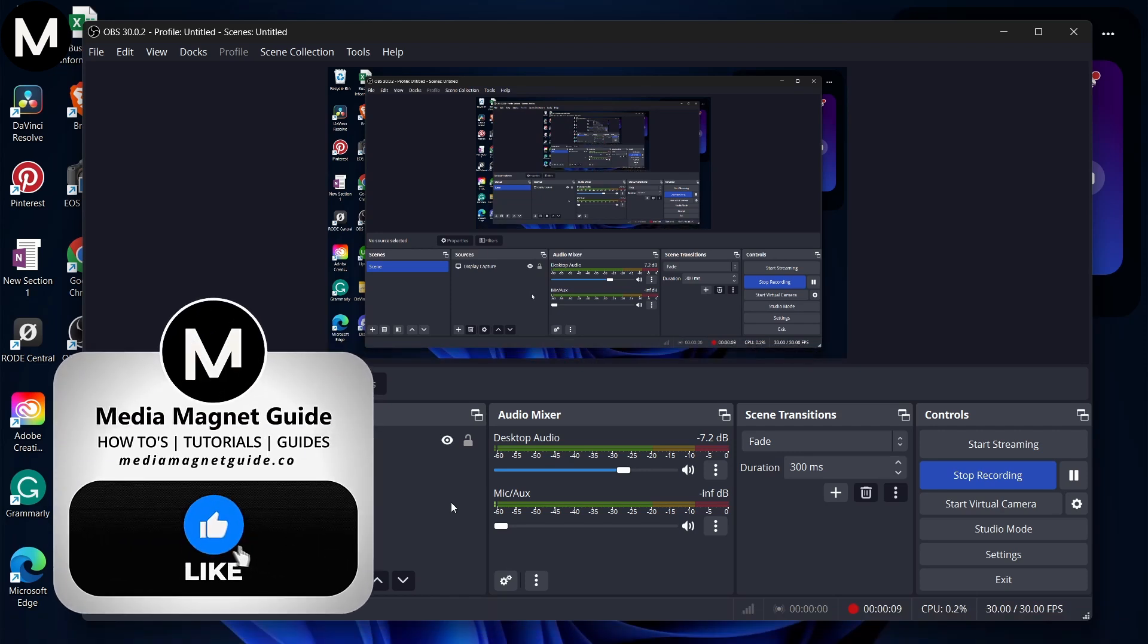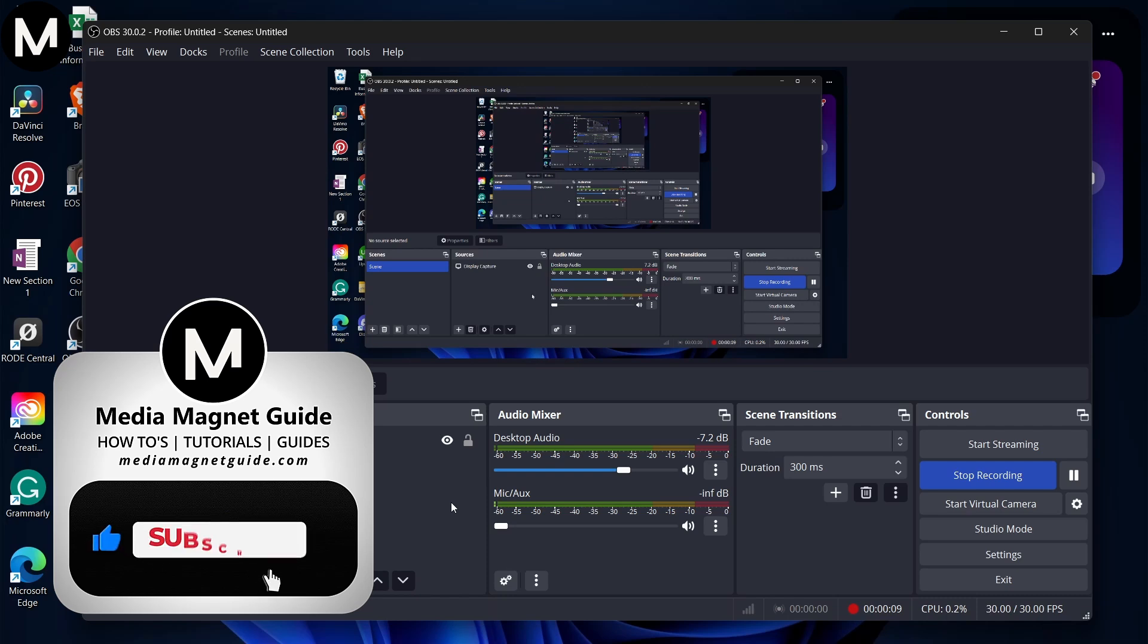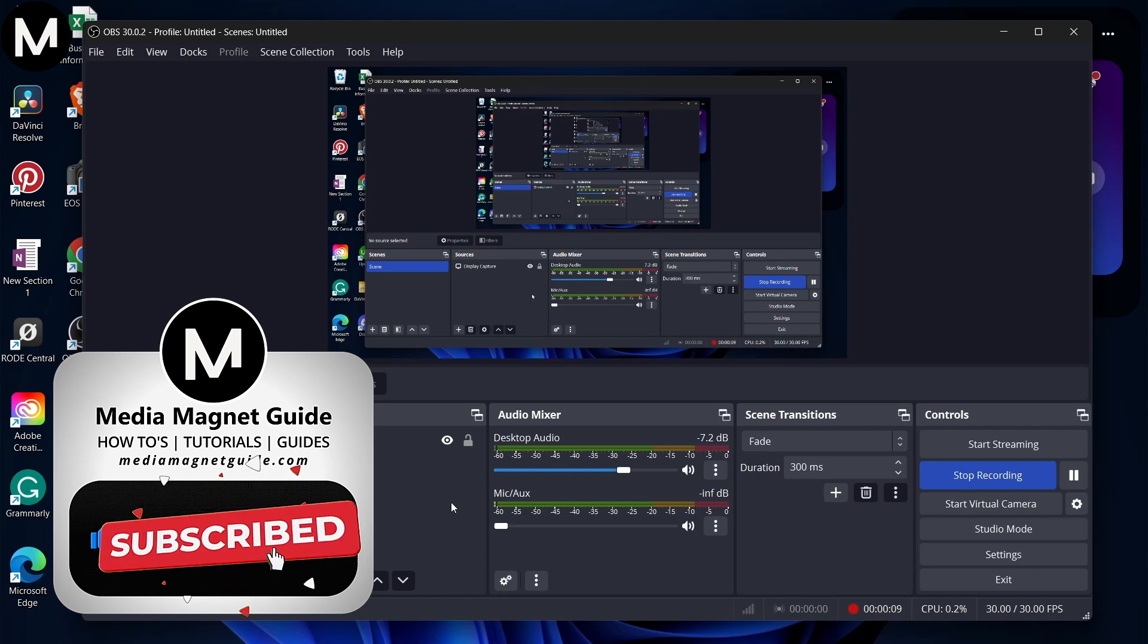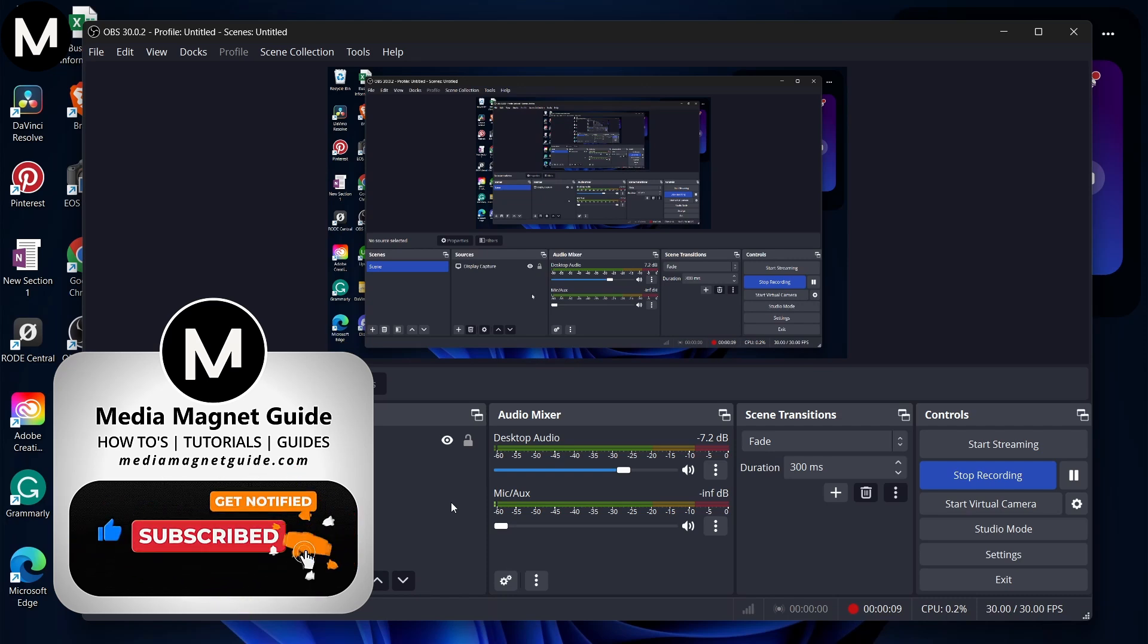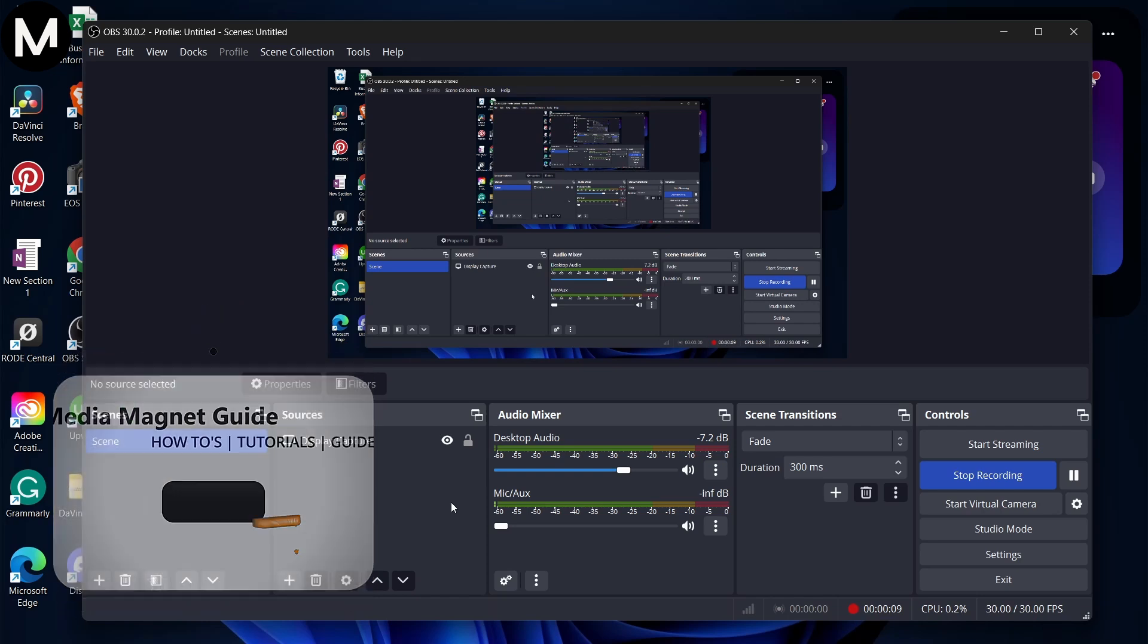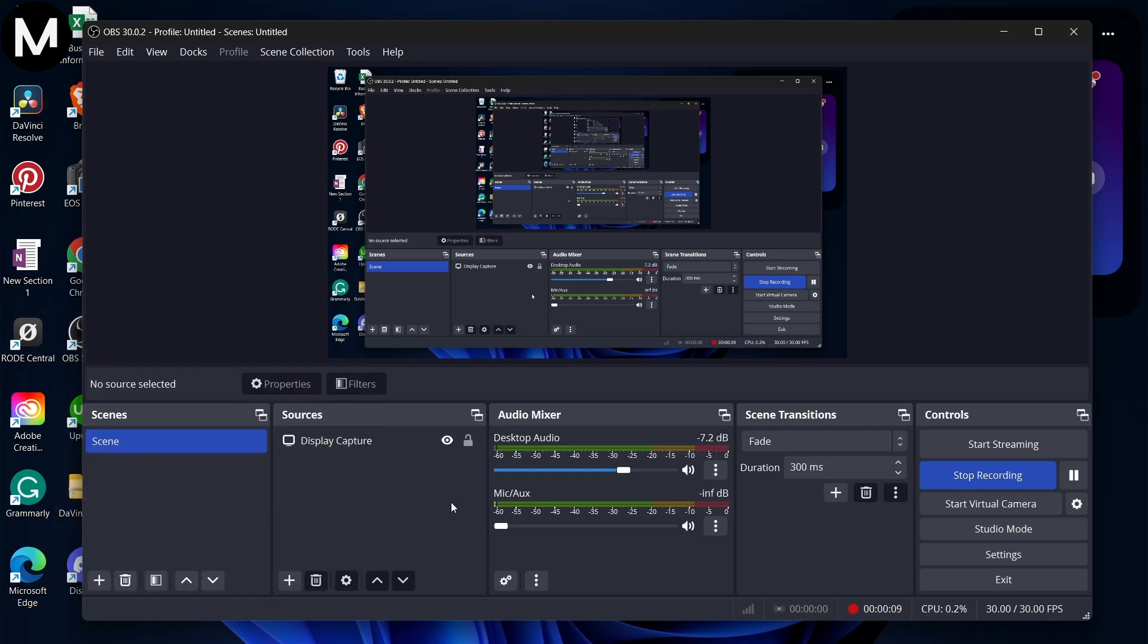Before we get started, don't forget to hit that Like button if you're eager to learn more about screen capture in OBS Studio. And feel free to share your thoughts in the comments below. Your feedback is invaluable to us.